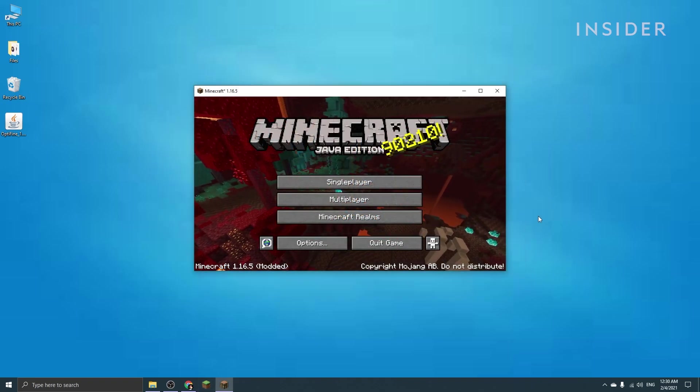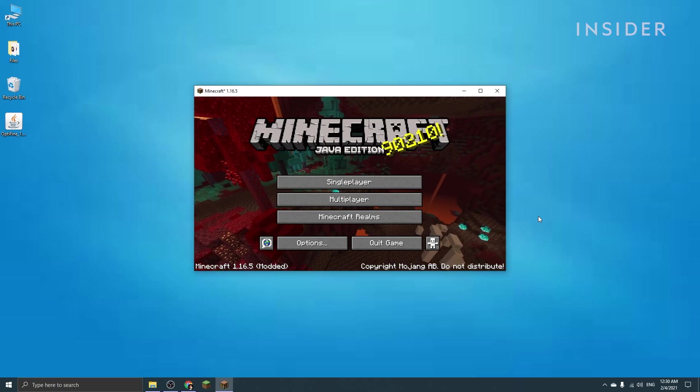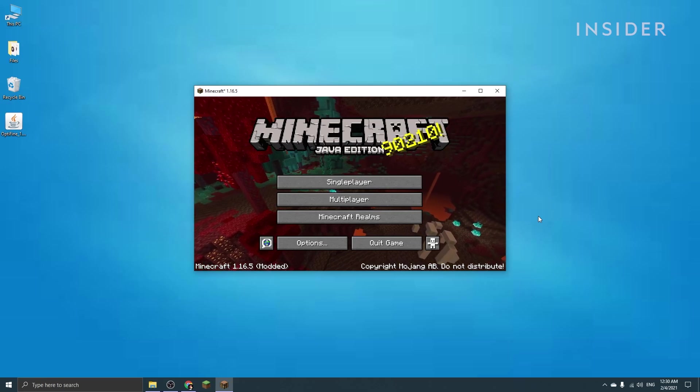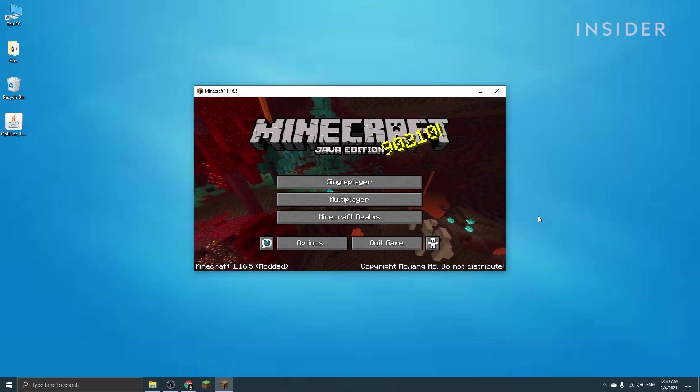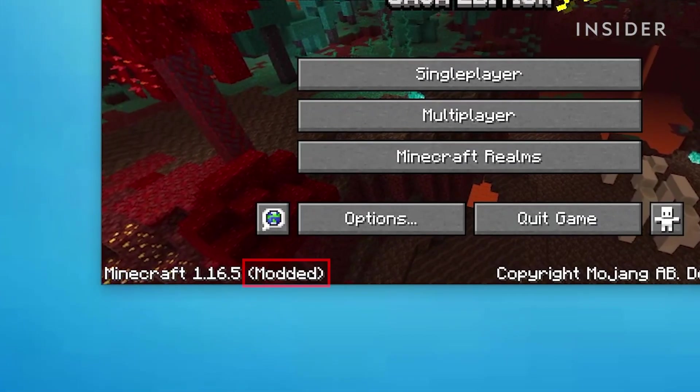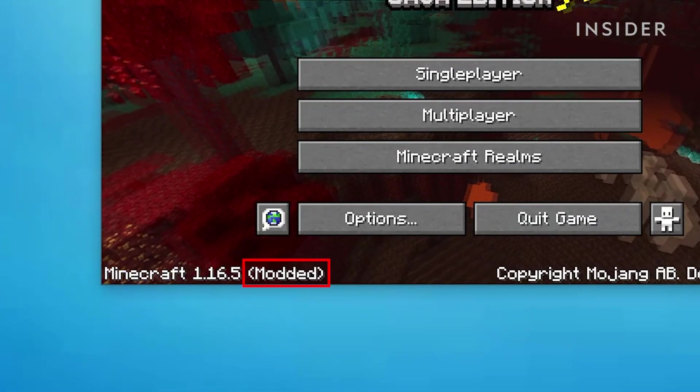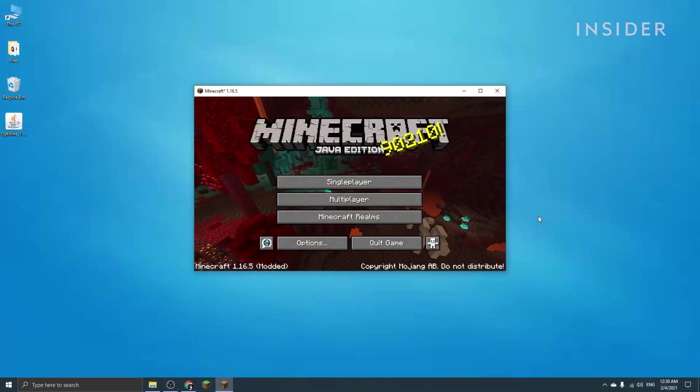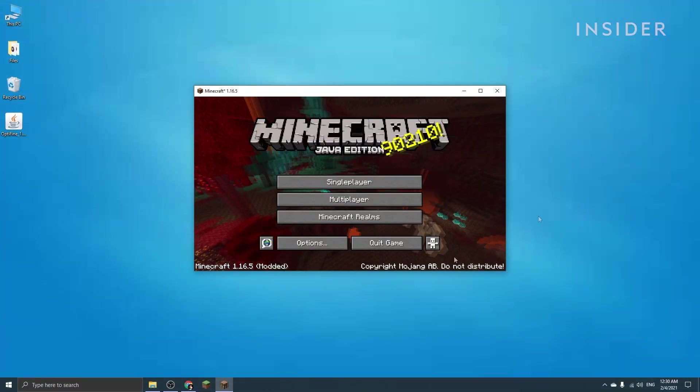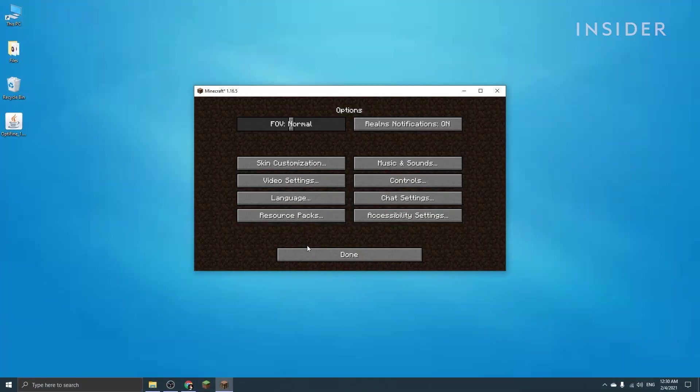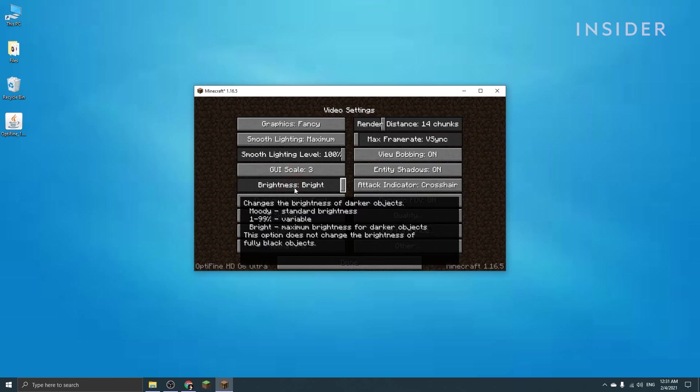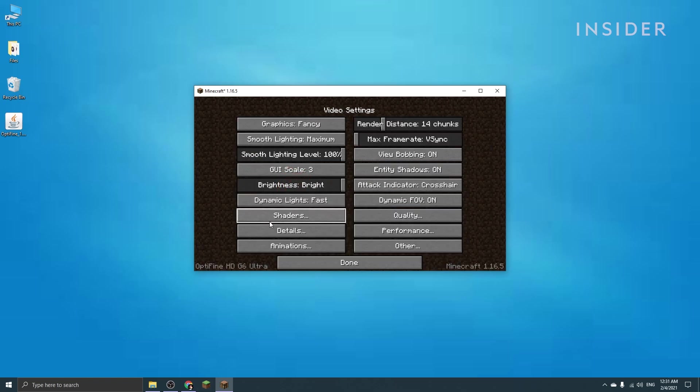To make sure Optifine has been installed correctly, check the bottom left of your game screen to make sure it says modded. This might not show for all versions of Optifine, so there's another way to check. Go to options, then video settings, and if you can see a shaders option available, it means Optifine has been successfully installed.